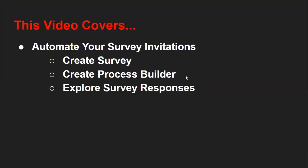Hello friends, I am Sanjay Gupta. I welcome you on Sanjay Gupta Tech School. In this video, I am going to demonstrate how you can automate your survey invitations. For this, you need to cover these three points.